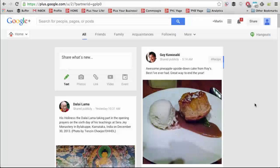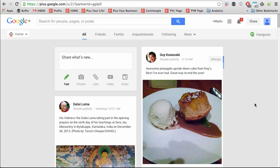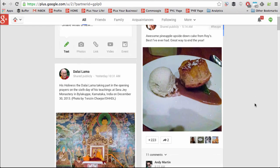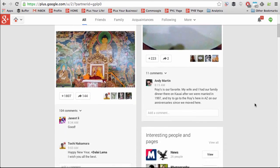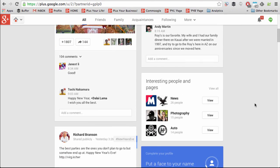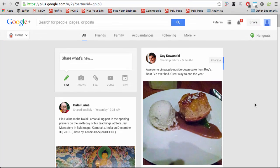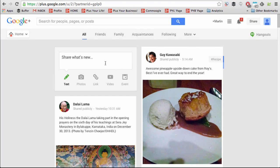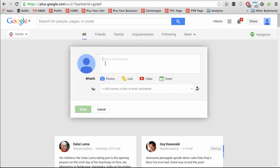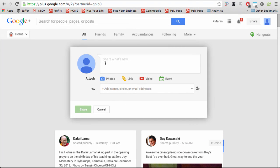This is home on Google+. Not only will you see content in your stream, but also you can communicate to people using this box.